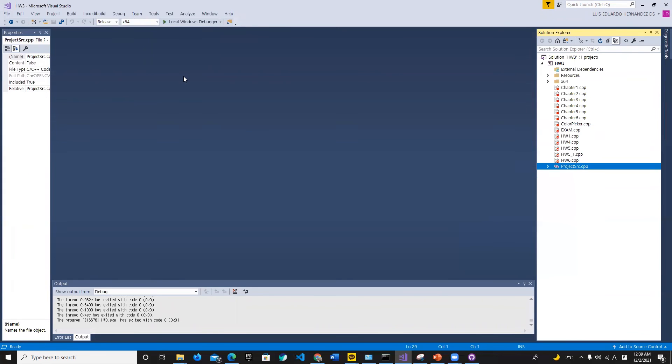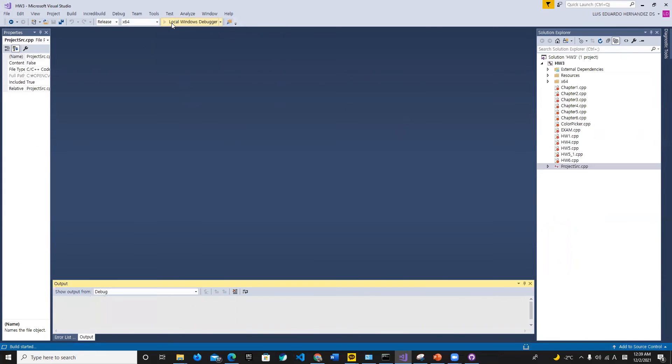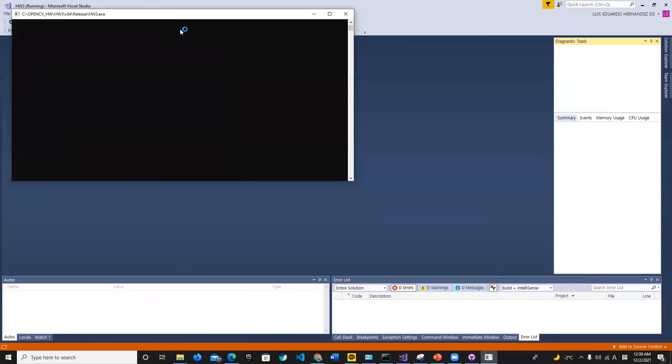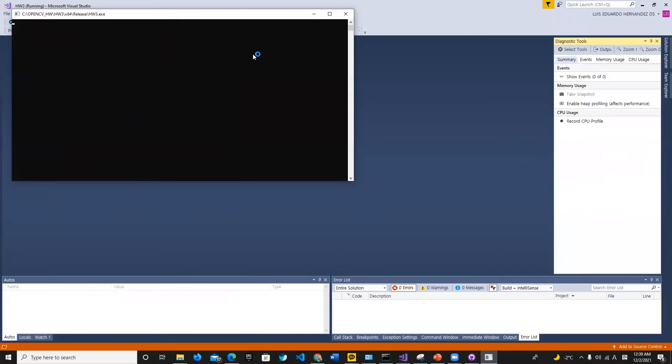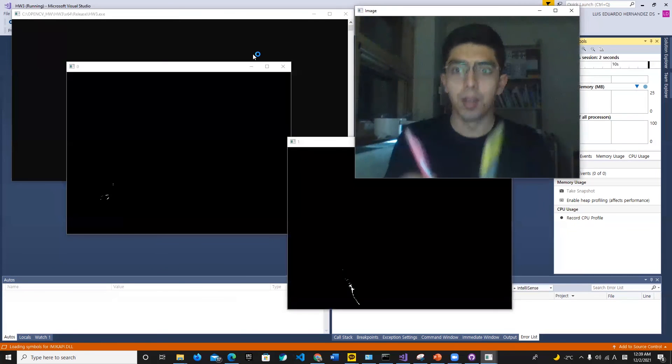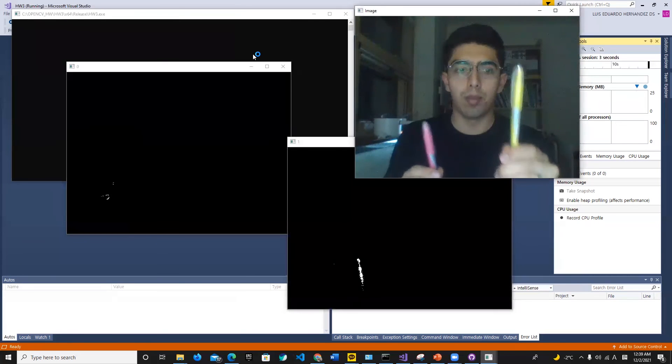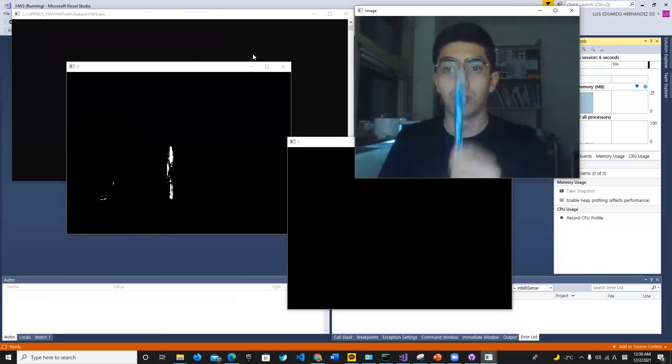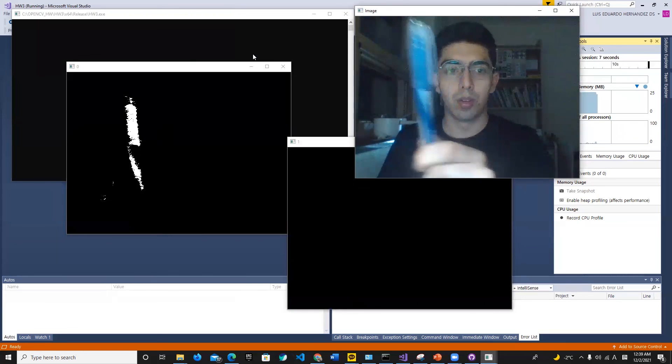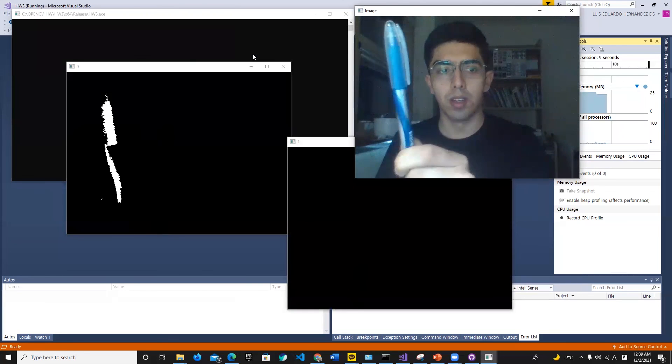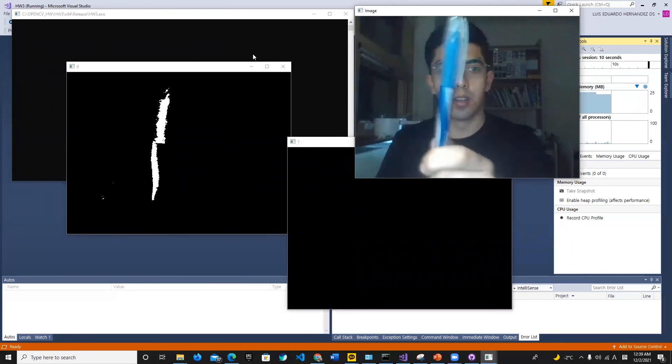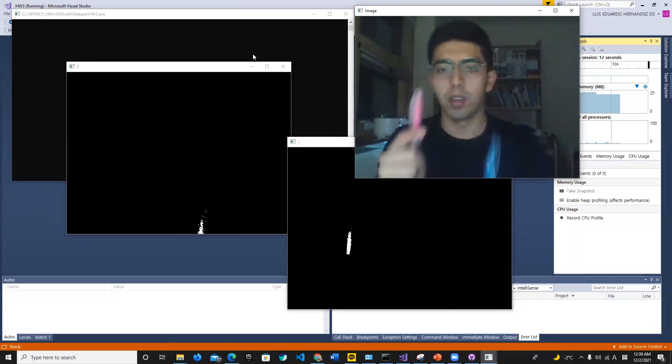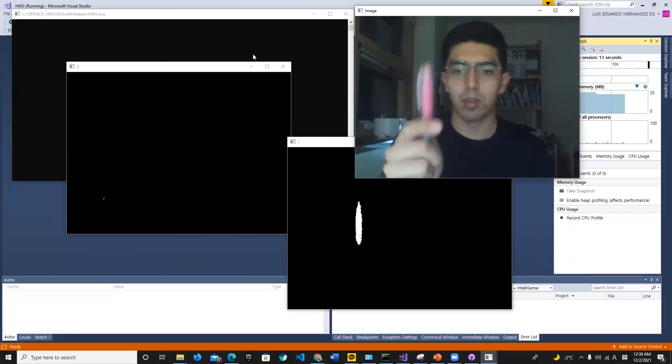As you can see in the camera, we have two masks. We're gonna take the color blue—it's already detecting—and we're gonna detect the color pink.